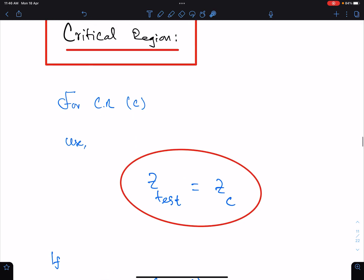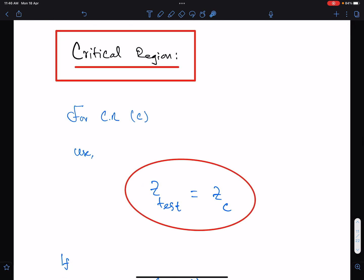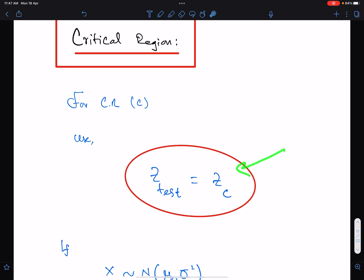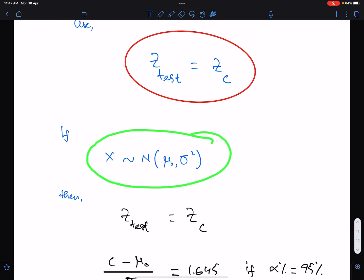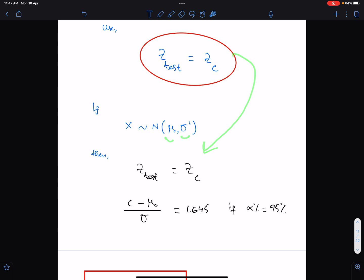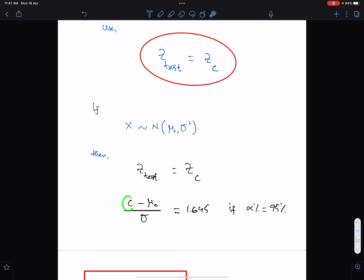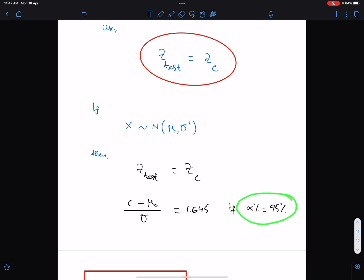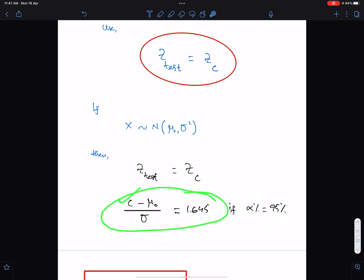To find the critical region in continuous distributions, always use the formula: Z test = Z critical. For example, if X is normally distributed with mean mu-naught and variance sigma squared, set Z test equal to Z critical: (C − mu) / sigma = Z_C. If alpha is 5%, then Z_C = 1.645. Solving this equation gives the value of C.